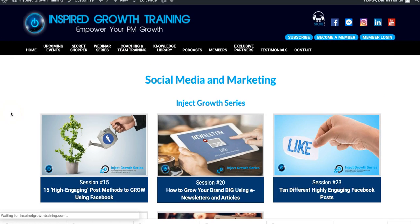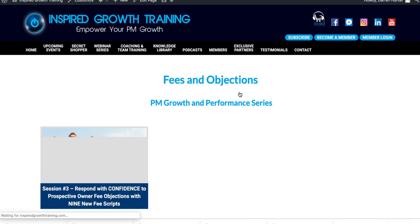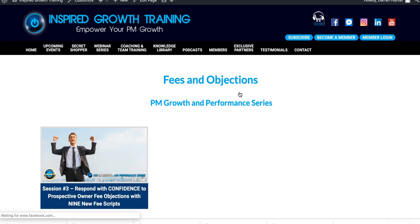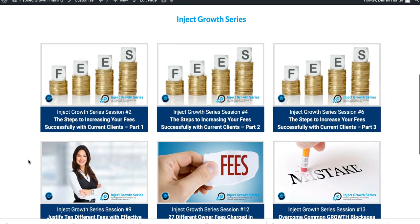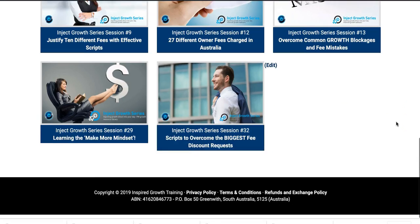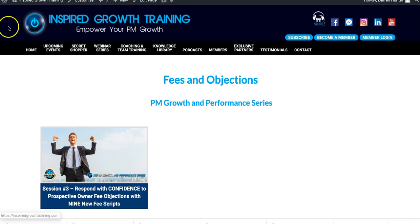Let's go back and have a look at the Fees section — fees related — how to increase fees or add fees with new clients and with current clients as well. That particular session, 'How to Increase Your Fees with Current Clients,' Sessions Two, Four and Six, is around about three hours worth of training, plus lots of other fee information there as well.